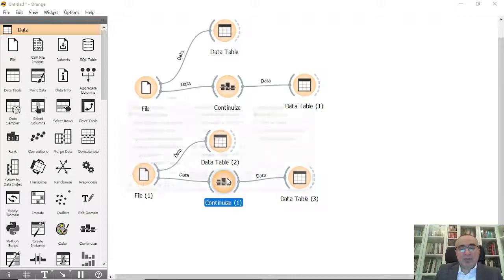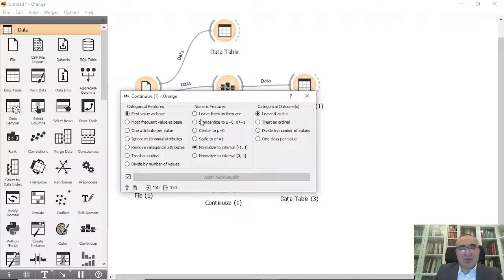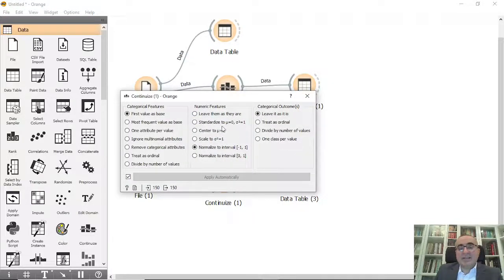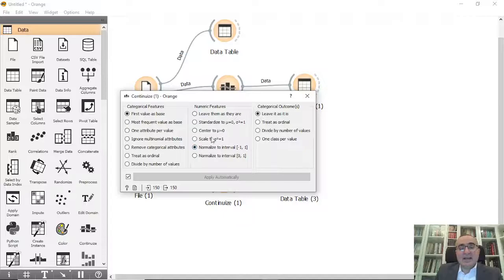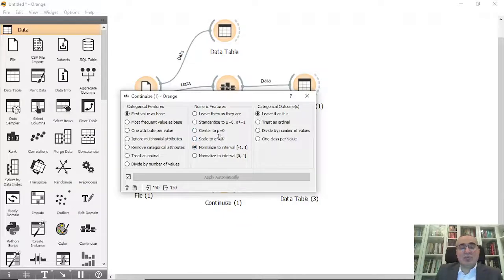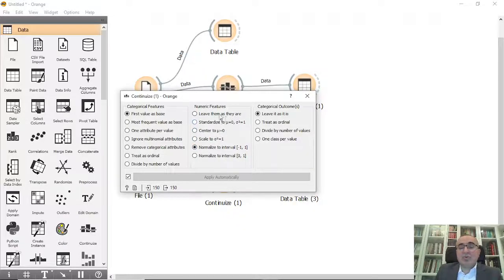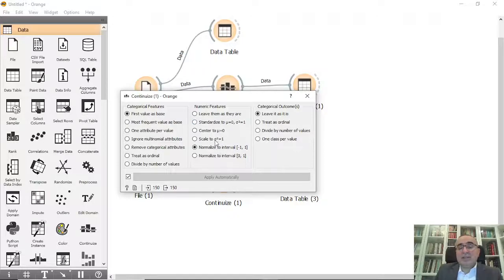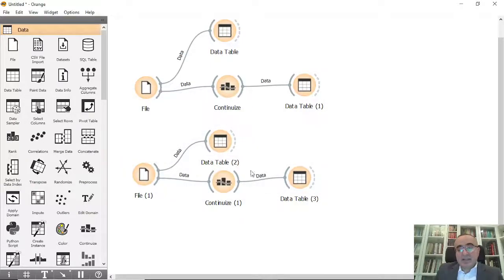This is one operation you can do, but you also have different operations in Continuize. You can scale, you can center to specific values, you can standardize - you can do all these things.